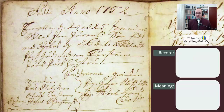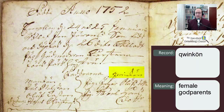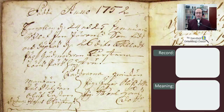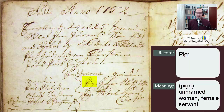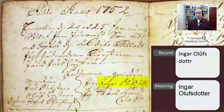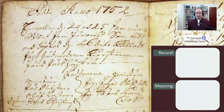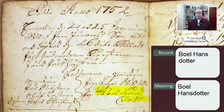On the other side we see the word kvinkön, Q-W-I-N-K-O-N, meaning the female godparents. The first one has the abbreviation PIG in front of it — piga — meaning an unmarried woman or female servant. Her name is Ingar Olufsdotter. And then we have another piga, and her name is Boel, B-O-E-L, and her surname is Hansdotter.